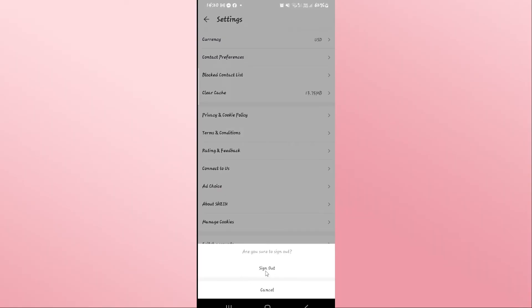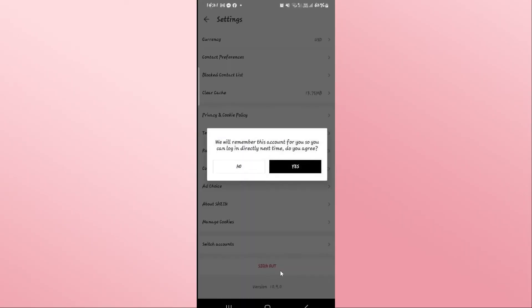Go ahead and tap on sign out. You will see the sign out button once again where you will be asked whether you are sure that you want to sign out. Go ahead and tap on this button, and then you will be asked if you want your account information to be remembered.